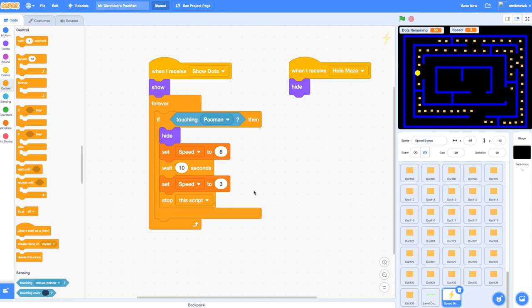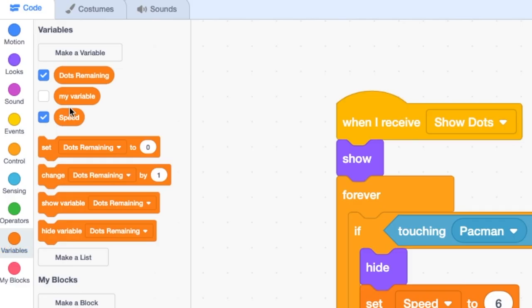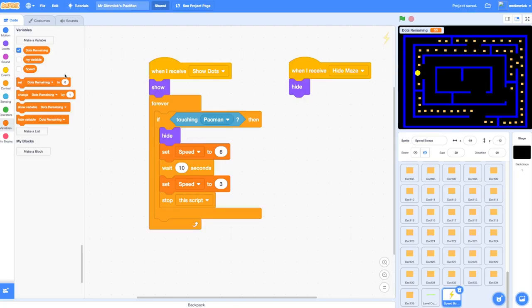Now that we know that that works we can just improve things slightly by hiding this speed variable because we don't need it now. Let's just go to variables and untick the box next to speed so that's no longer appearing. That's all you need to do to add a bonus that will make Pac-Man go temporarily faster in your game.